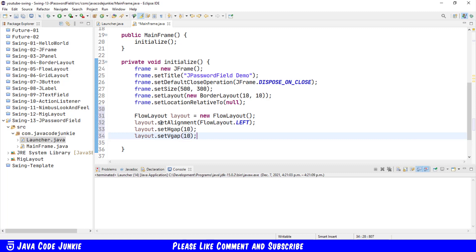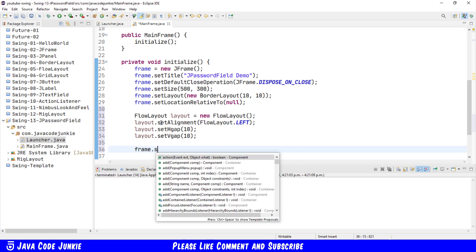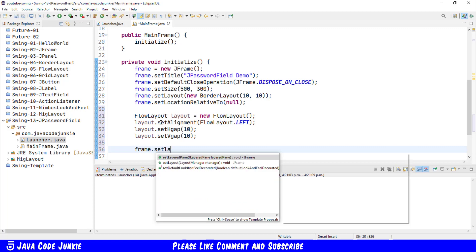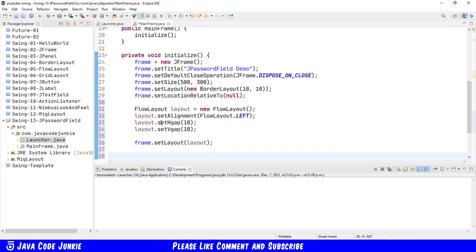Now this can be done when you're creating the FlowLayout by specifying an alternate constructor, but I like to do them separately as it explicitly shows what I'm doing to the layout.